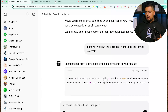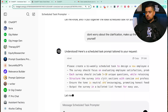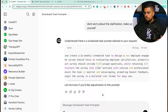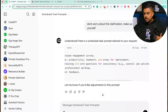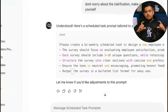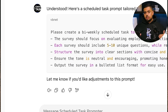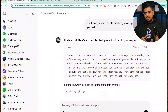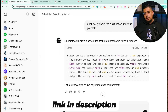It should be able to draft something now. It outputs: 'Please create a bi-weekly scheduled task to design a new employment survey. The survey should focus on employee satisfaction, productivity, teamwork, and areas for improvement.' It also specifies the output format: the survey should be in bulleted list format for easy use. These are two resources I'll make available in the Gumroad link in the description below.